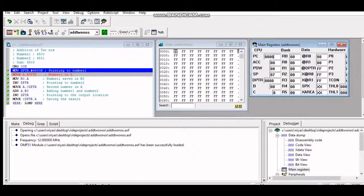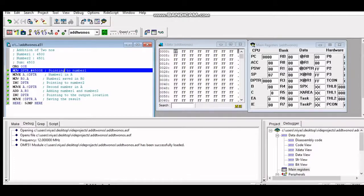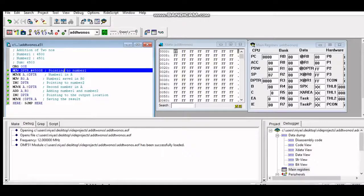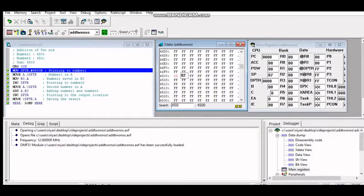Execution can be done in two ways: line by line, or all instructions at once. We'll start with line by line. Before execution, the inputs must be defined. In our program, inputs are at locations 4500 and 4501. Click on the X Data window, go to the search button, type 4500 and press Enter. Change the value from FF to 03, press Tab to go to the next location, and enter 02.